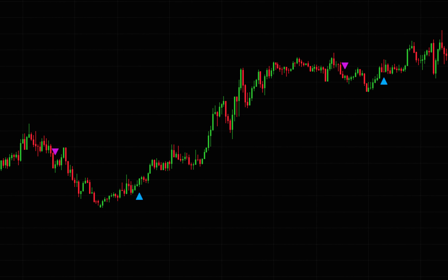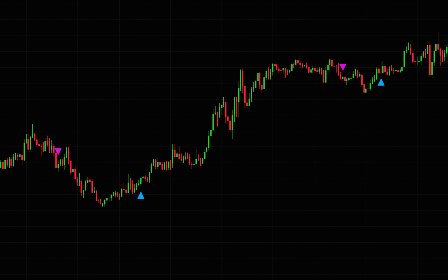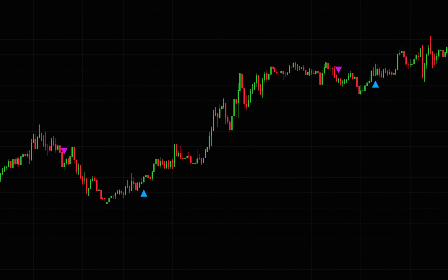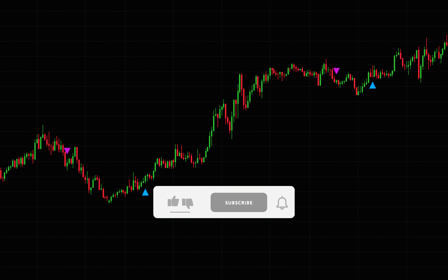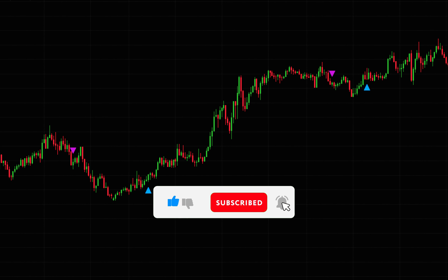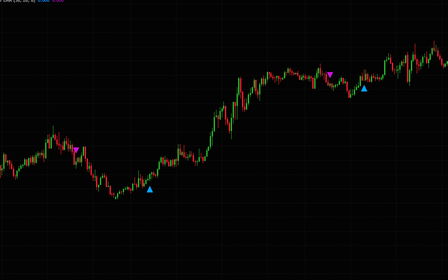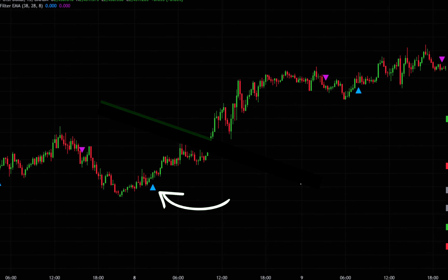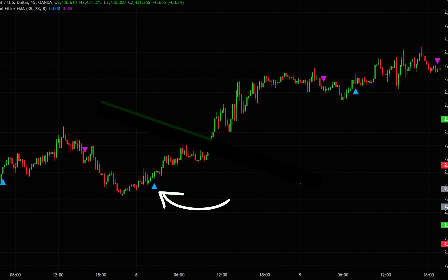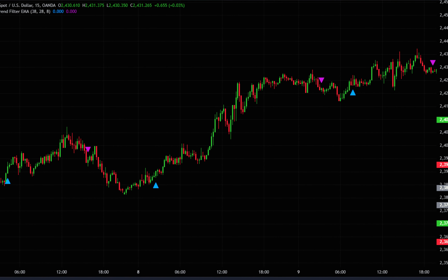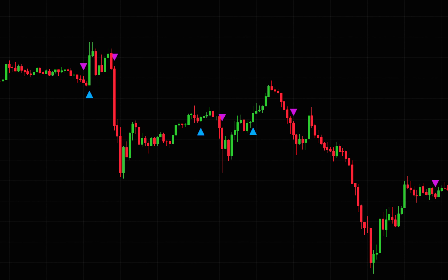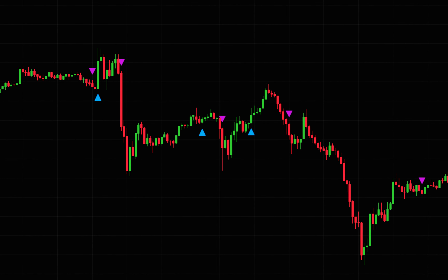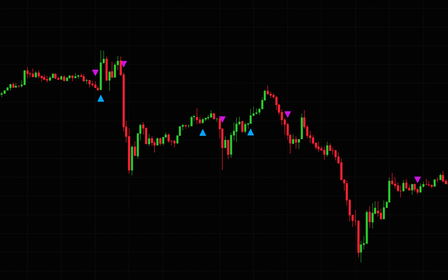This Simple EMA Trend Filter indicator will be your guide for placing market orders. Just follow the signals — a blue arrow below the candlestick means it's time to buy, while a purple arrow above the candlestick signals a sell.